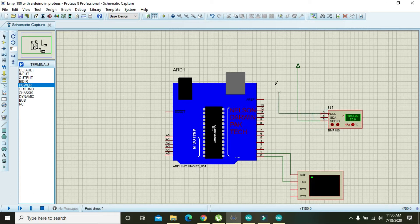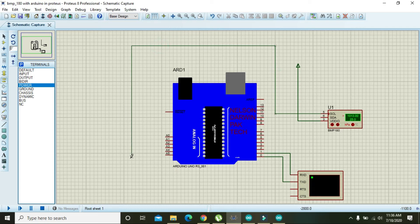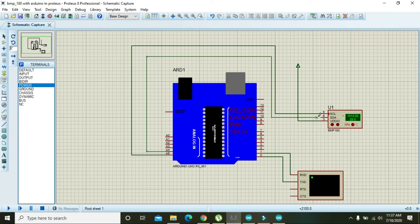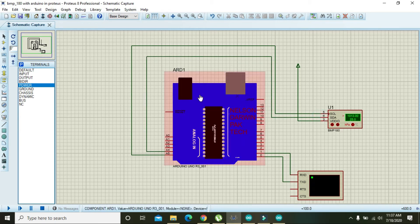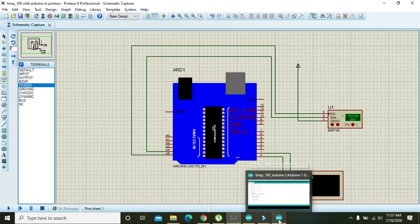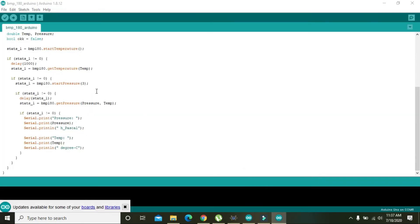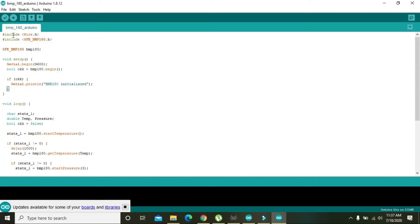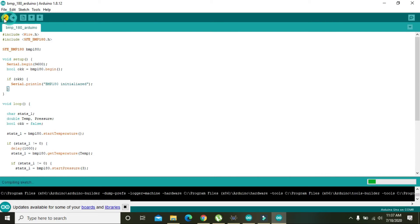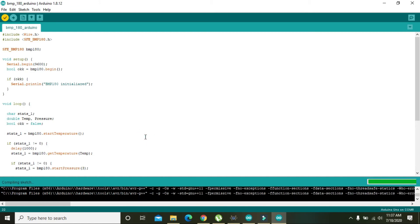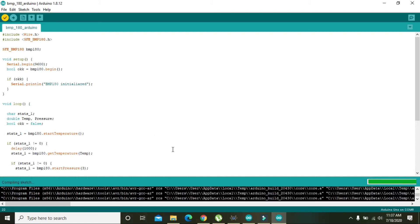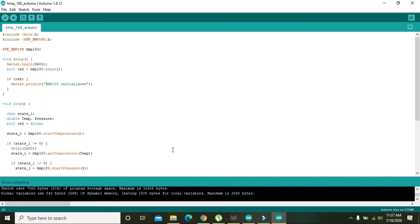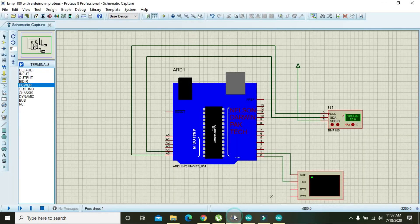Now we also need an Arduino program which we already have written. As you can see, we have this program. Just compile it. I will give you the link of this coding file in the description so you can download the code.